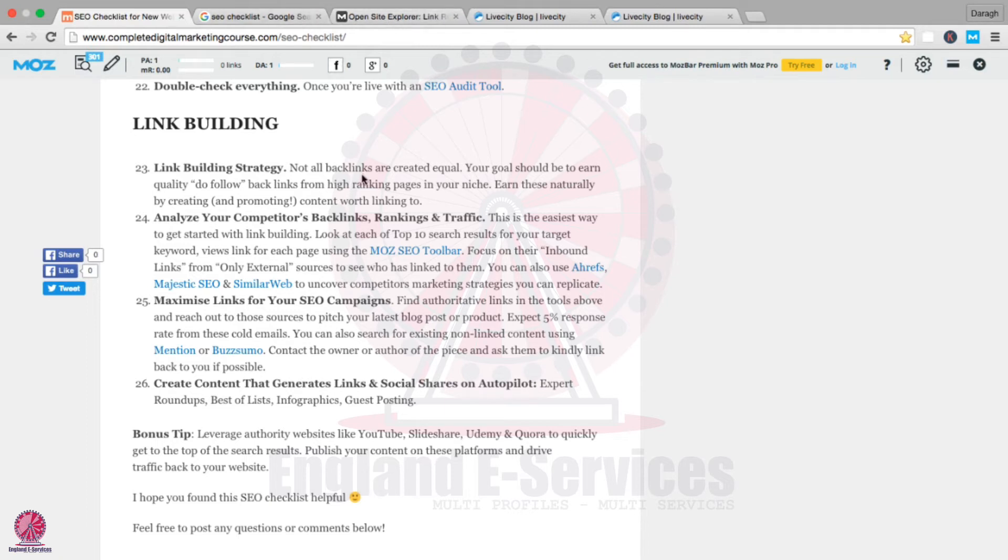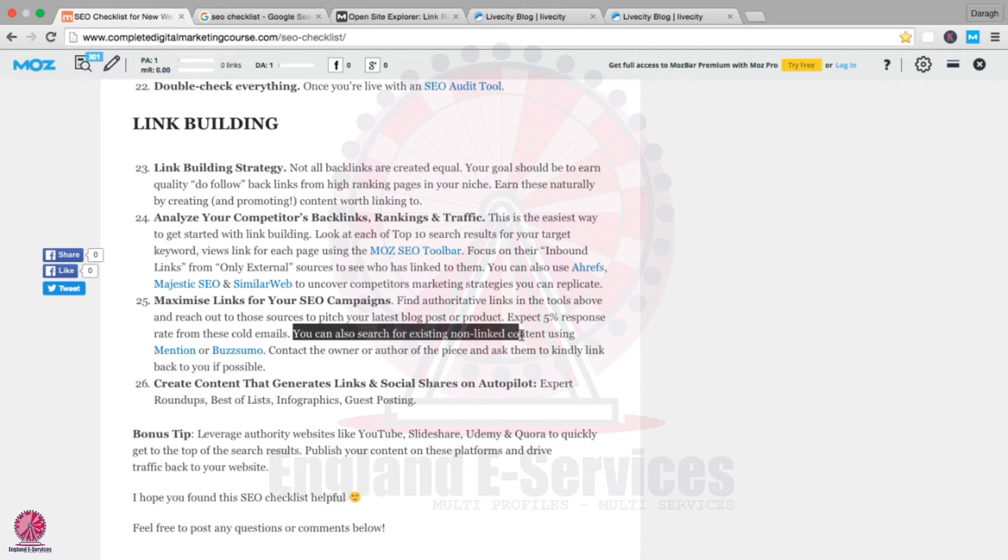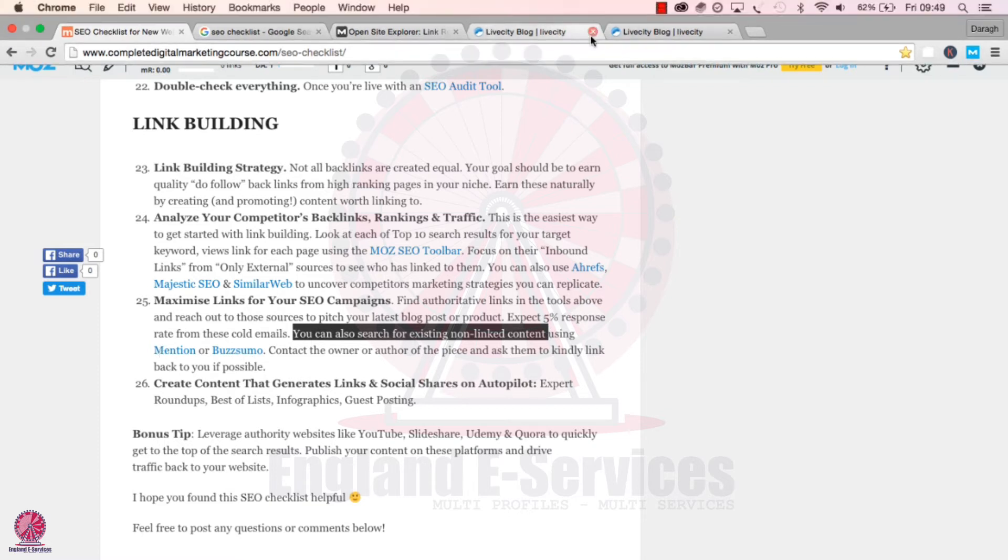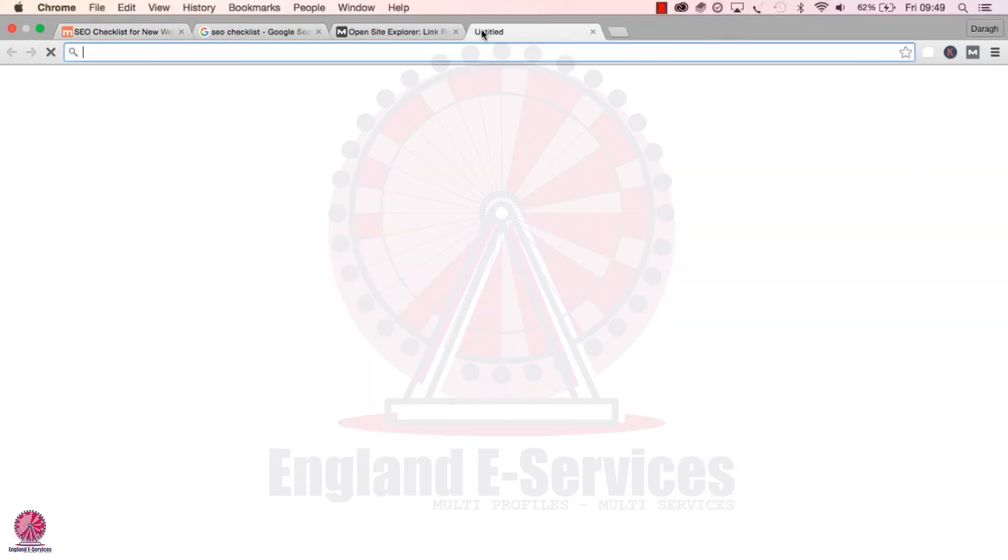Another thing you can do to maximize links for your SEO campaigns is search for existing non-linked content using these tools here. Let me give you an example.